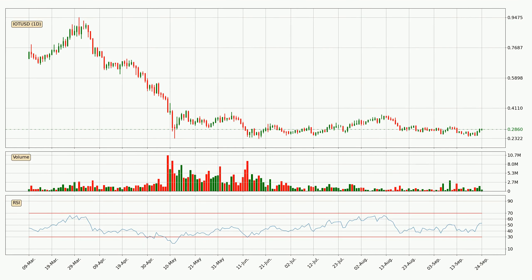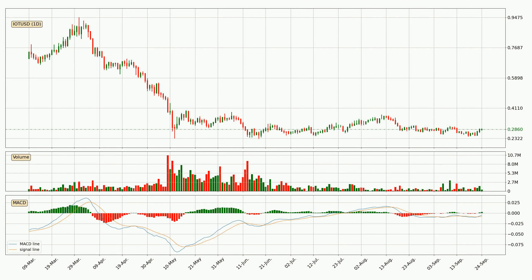Moving to the daily relative strength index, the current daily RSI is at 53, so there are currently no signs of the crypto being overbought or oversold. Looking at the daily MACD, the MACD line is above the signal line, which shows that the current trend is on the upside. The MACD histogram shows that the momentum is currently strong and it could be expected for the price to go further to the upside.